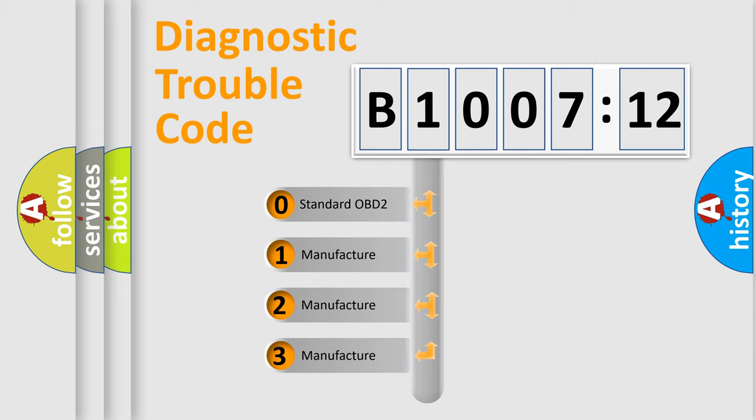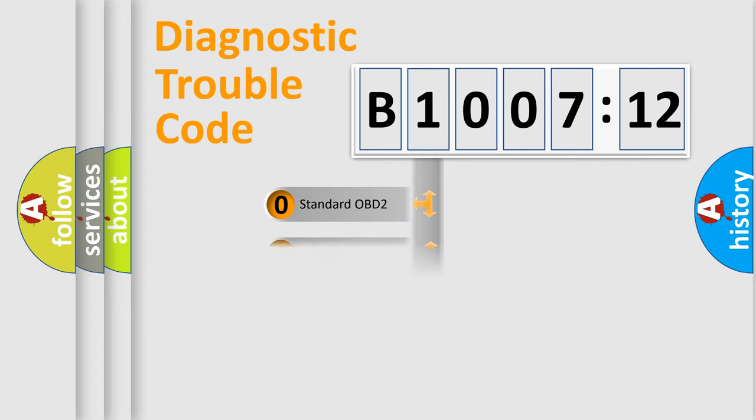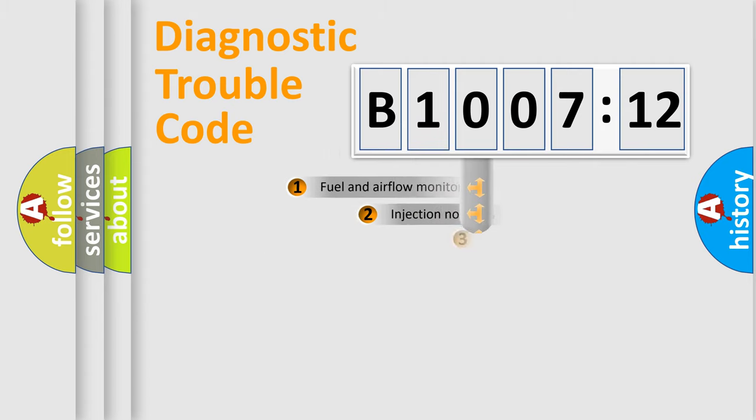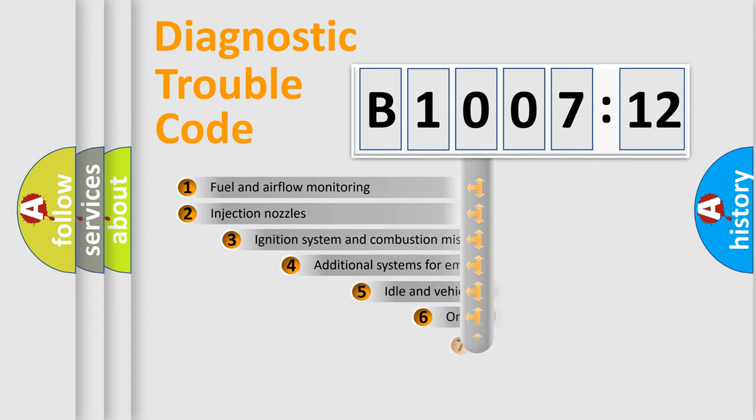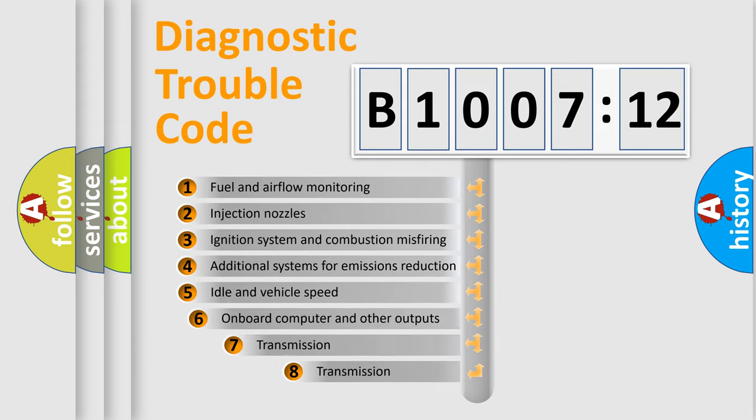If the second character is expressed as zero, it is a standardized error. In the case of numbers 1, 2, or 3, it is a more specific expression of the car-specific error.